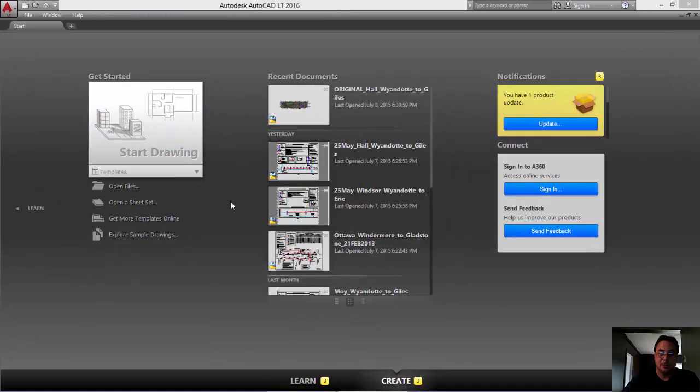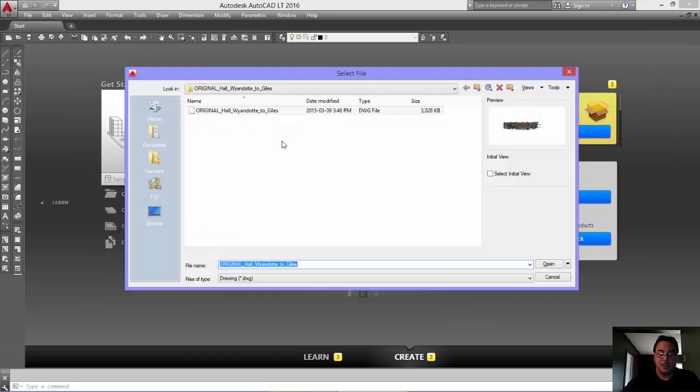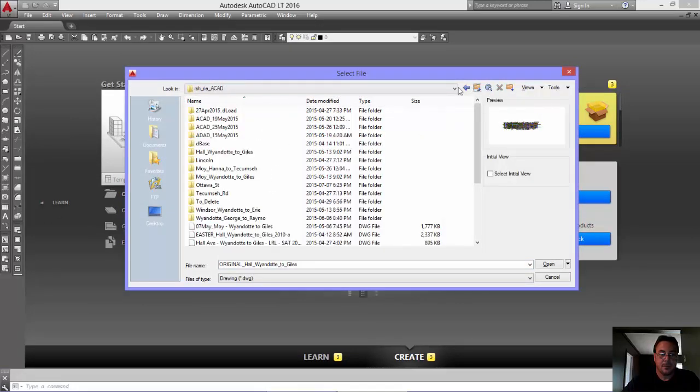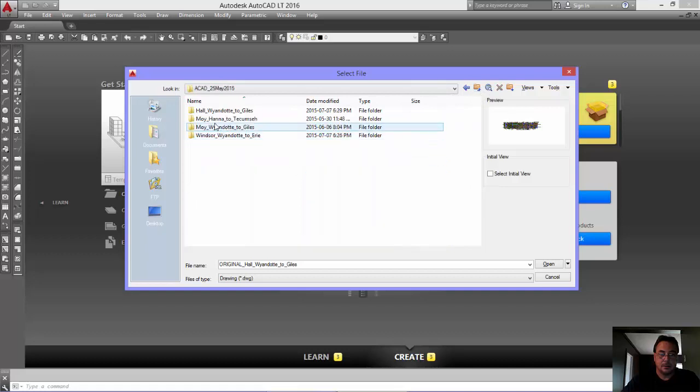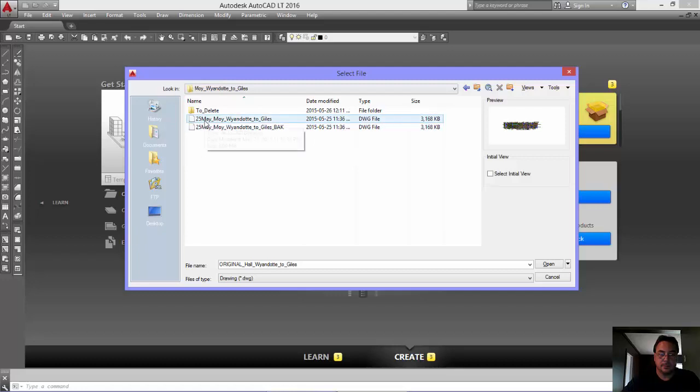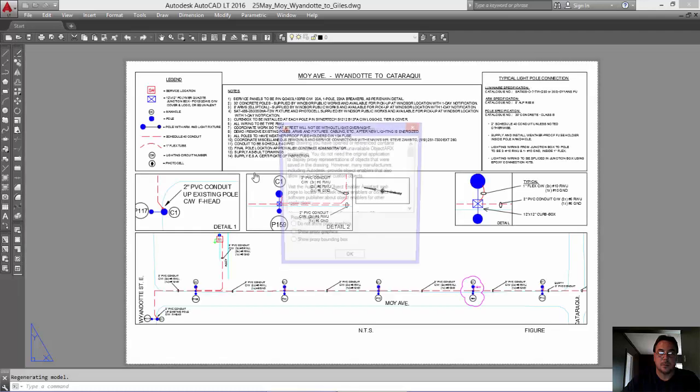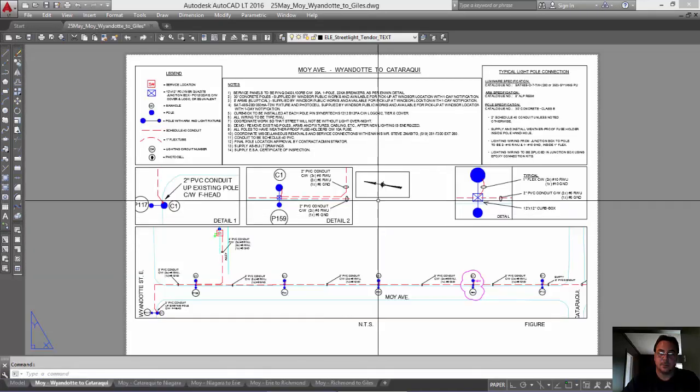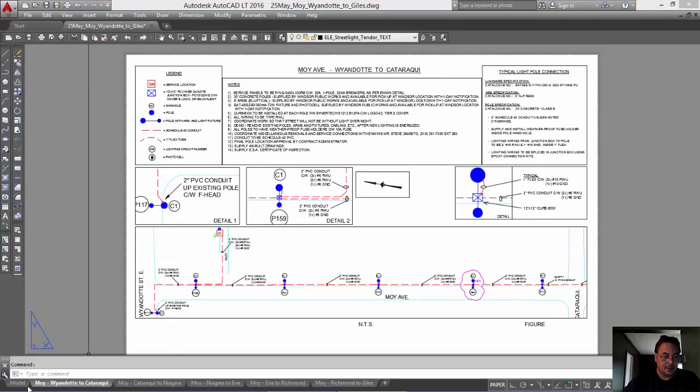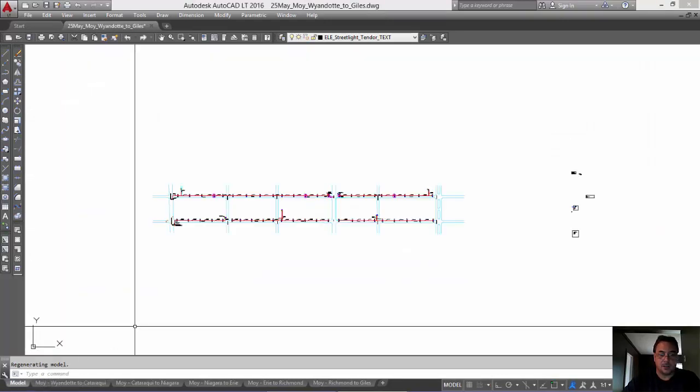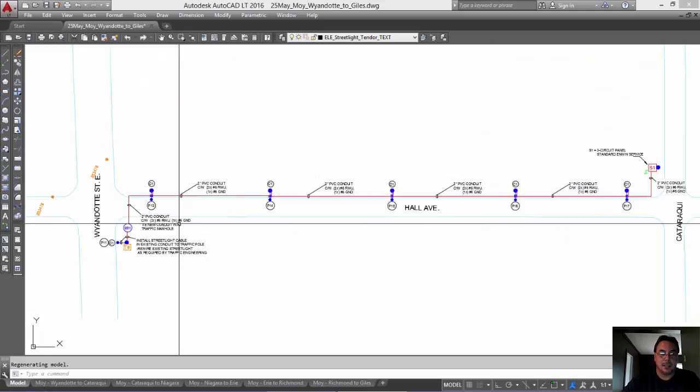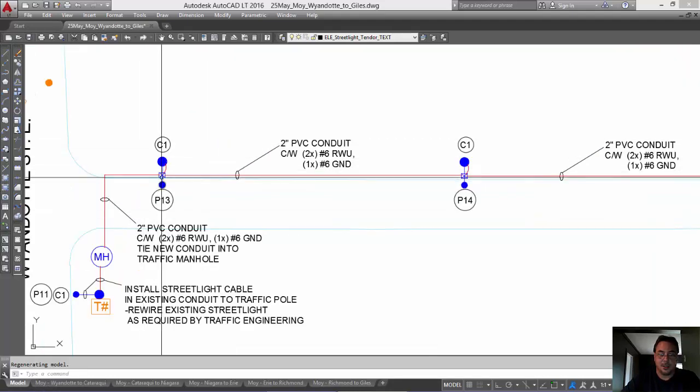Okay? So, what I'm going to do is open one that I know is in feet. Okay. So, that's just the layout. Go to the model space and here's Hall Avenue and here's those.